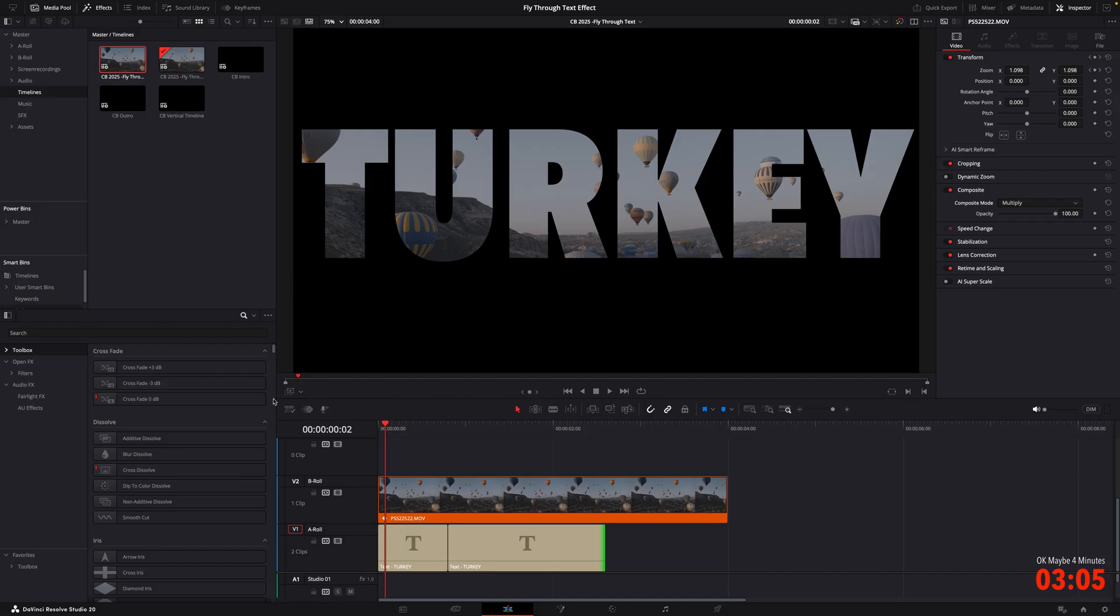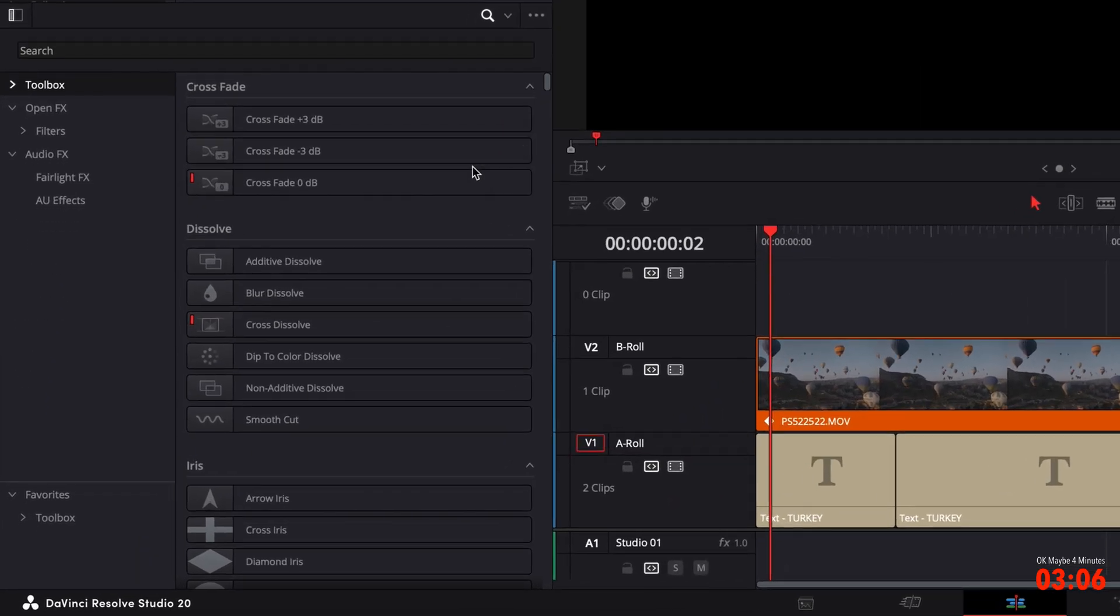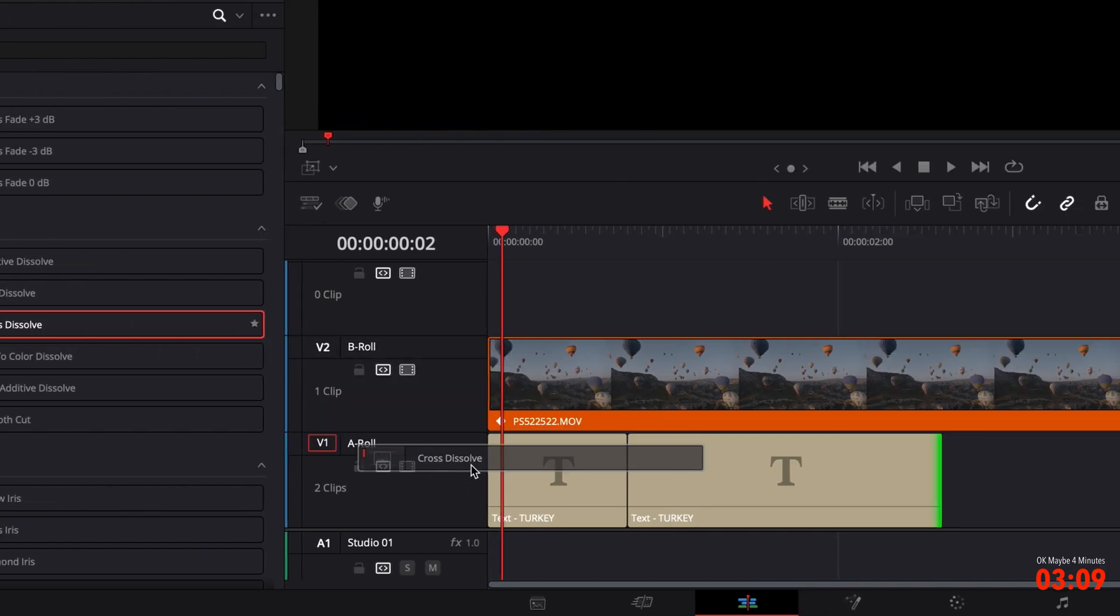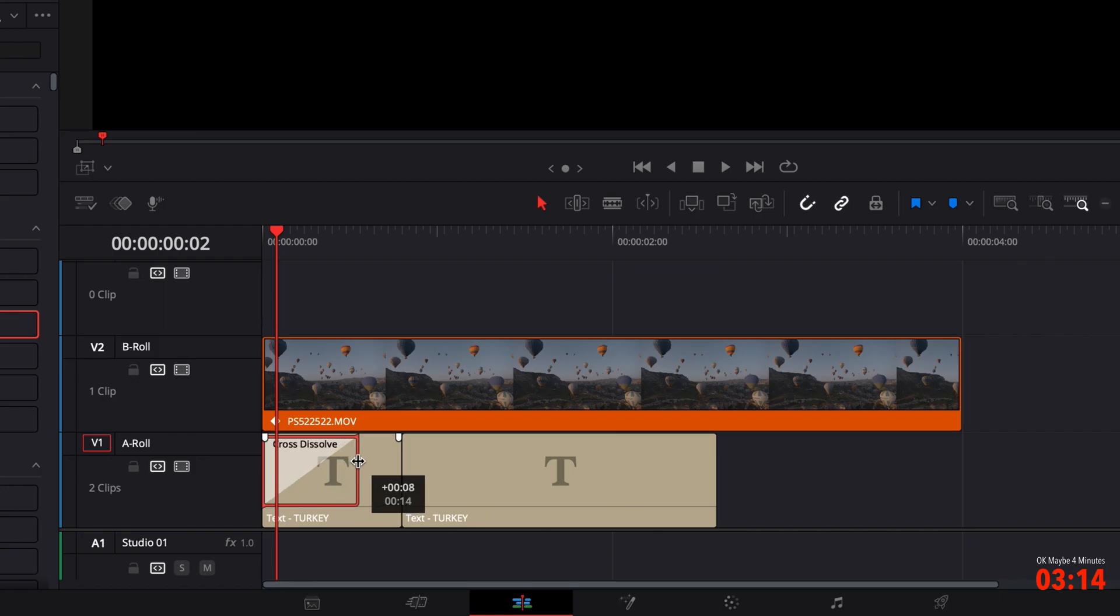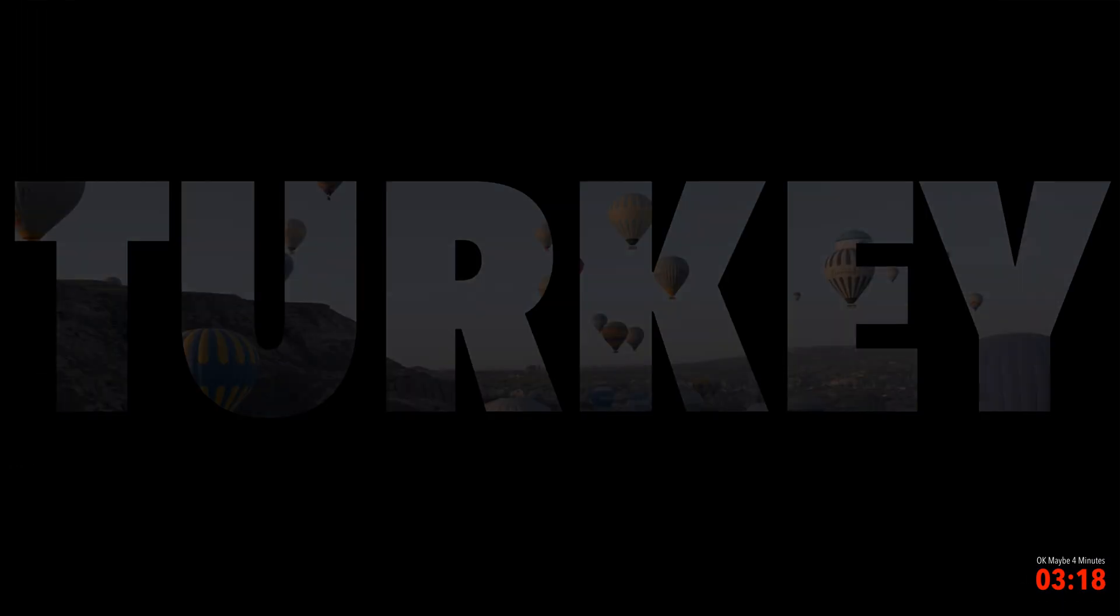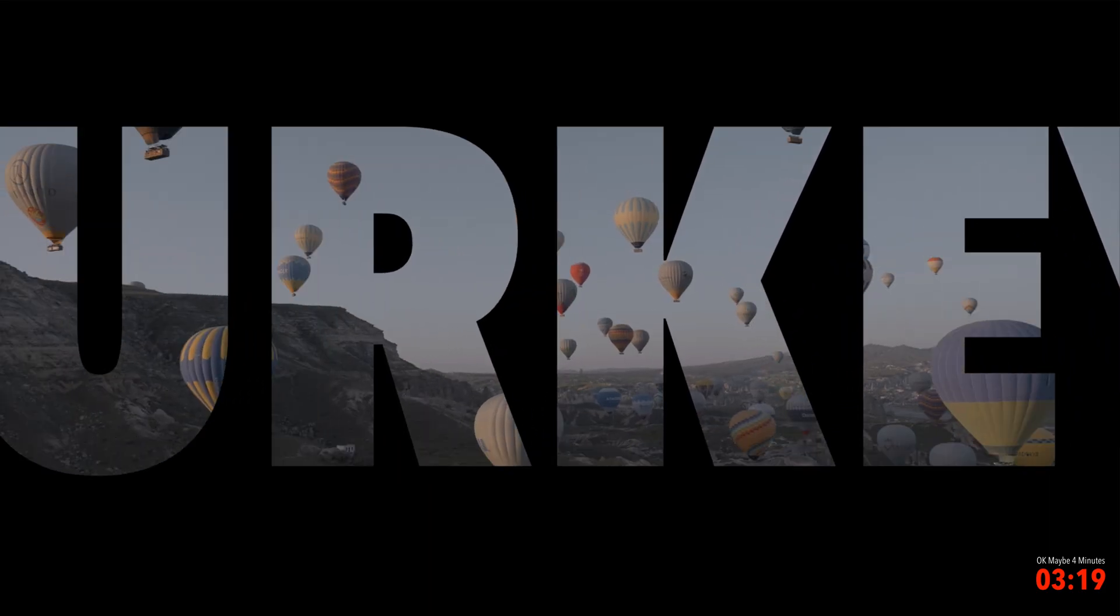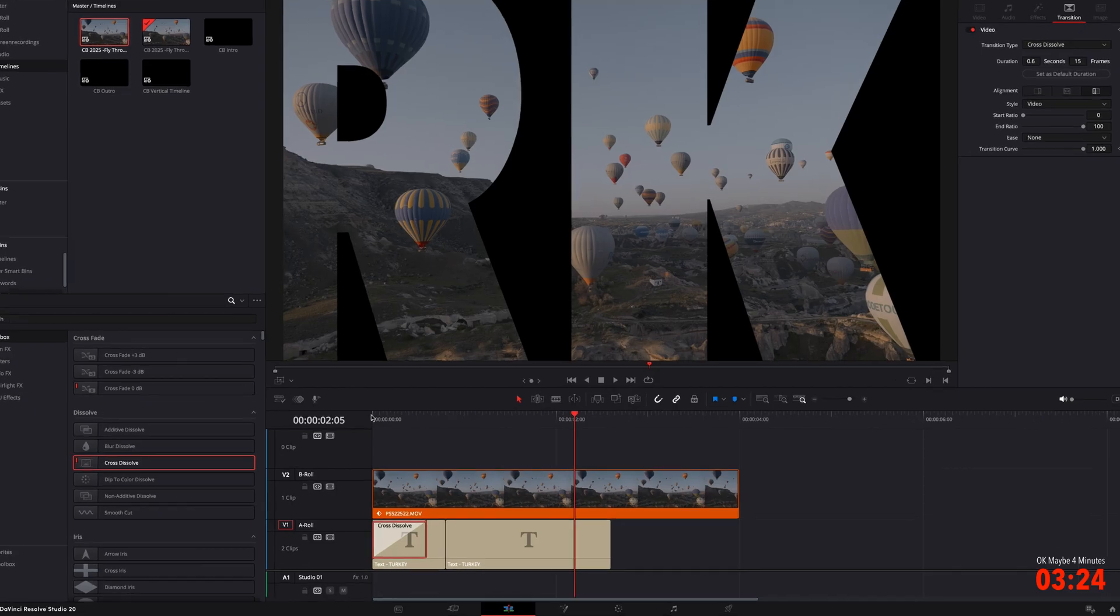Now this is where you can get creative and you can do whatever you like with this. But I'm just going to show you two easy, simple examples. So if we go over to our effects library and just get the cross dissolve and put that at the start of our first text layer and maybe drag that out to something like 15 frames will do. So now if we play that back, the word turkey fades on and then it starts to zoom in. So it's not as abrupt.